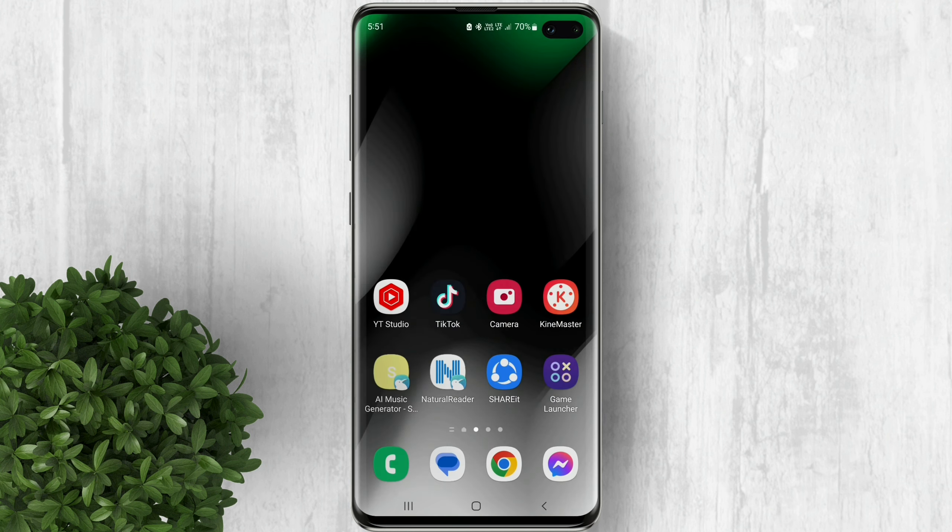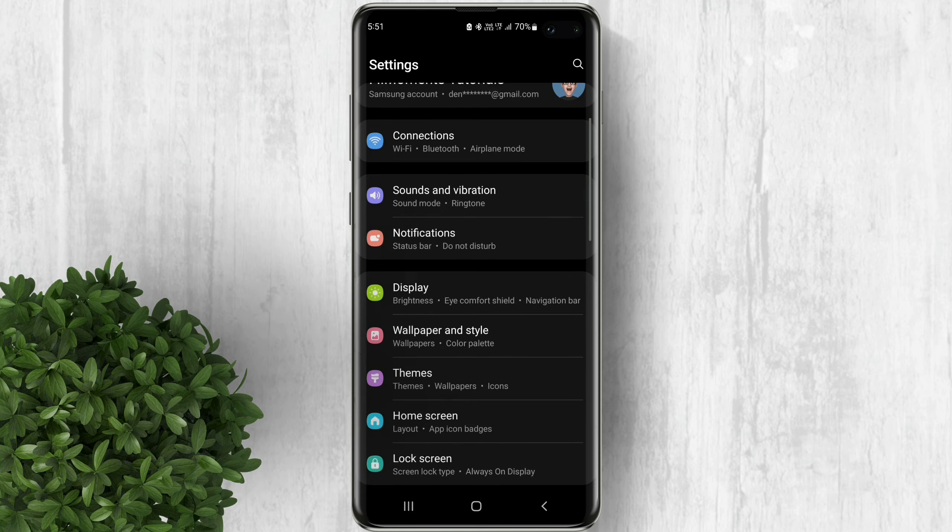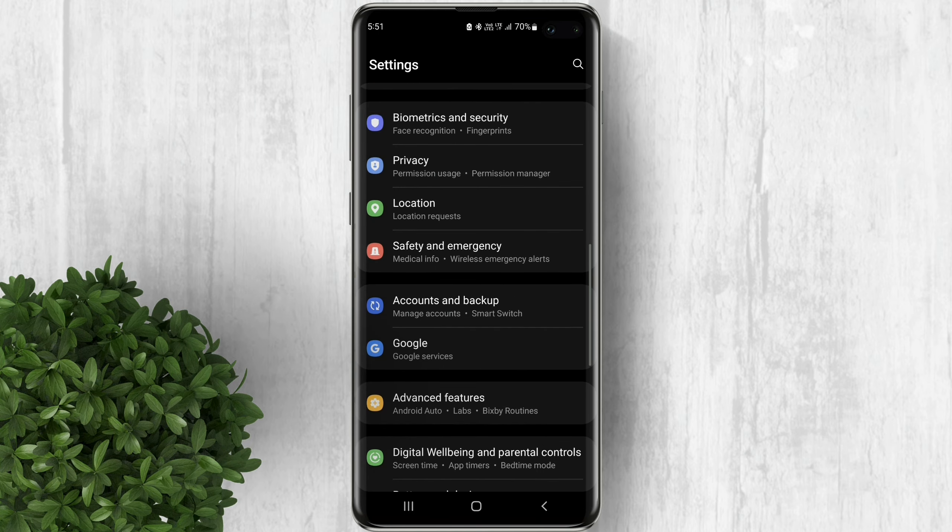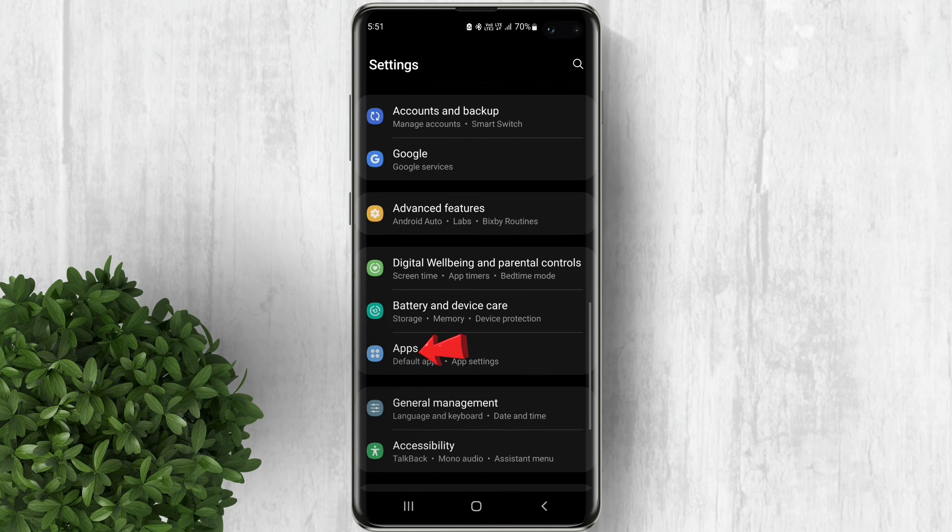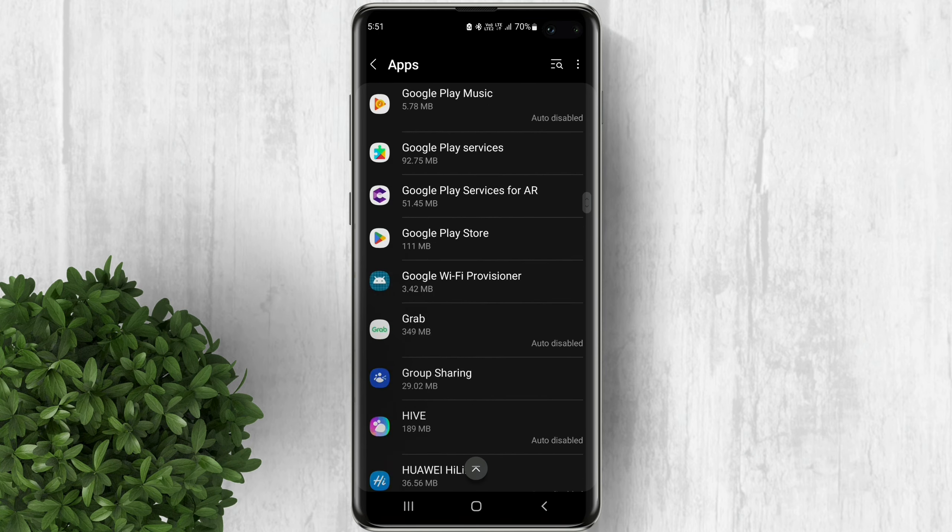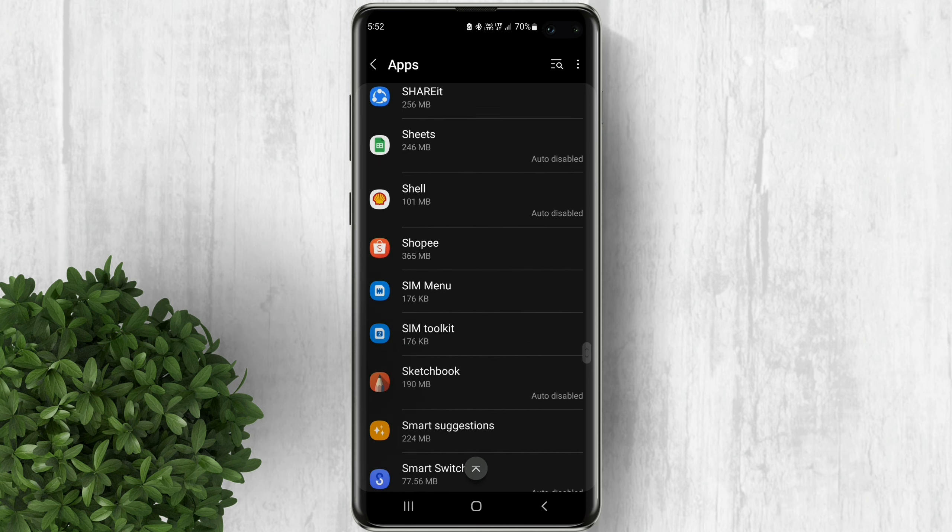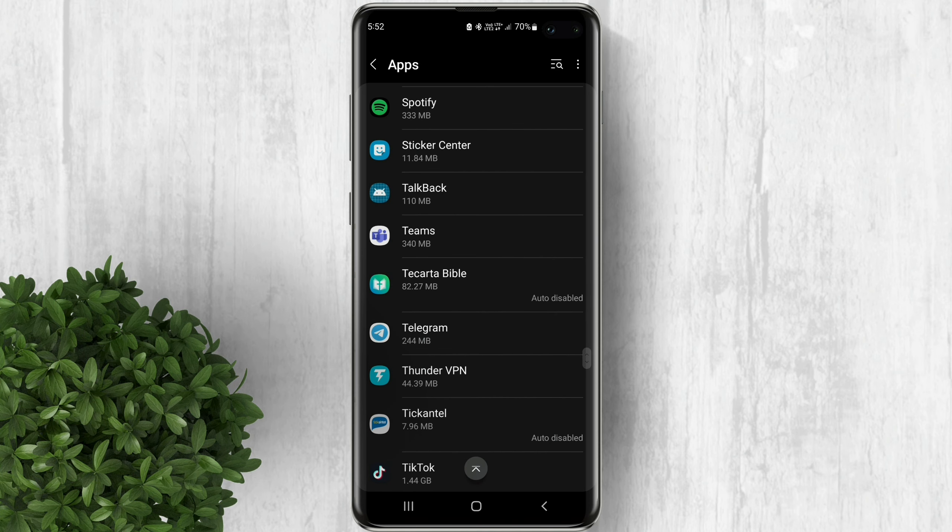Go back to your home screen, then open settings. Scroll down and tap on apps. Look for TikTok. Select it.